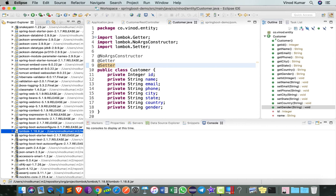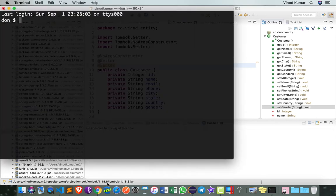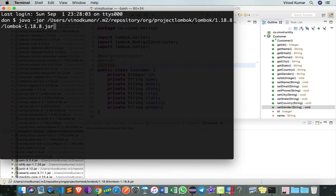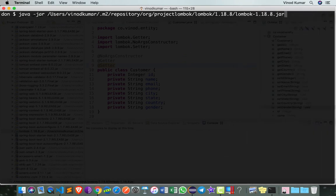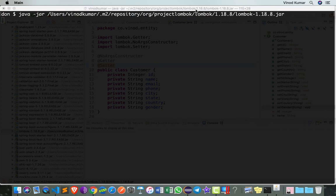On Mac or Linux, open a terminal and just type java -jar followed by the jar file name which I just copied from Eclipse. When I press enter, it's going to come up with a user interface.